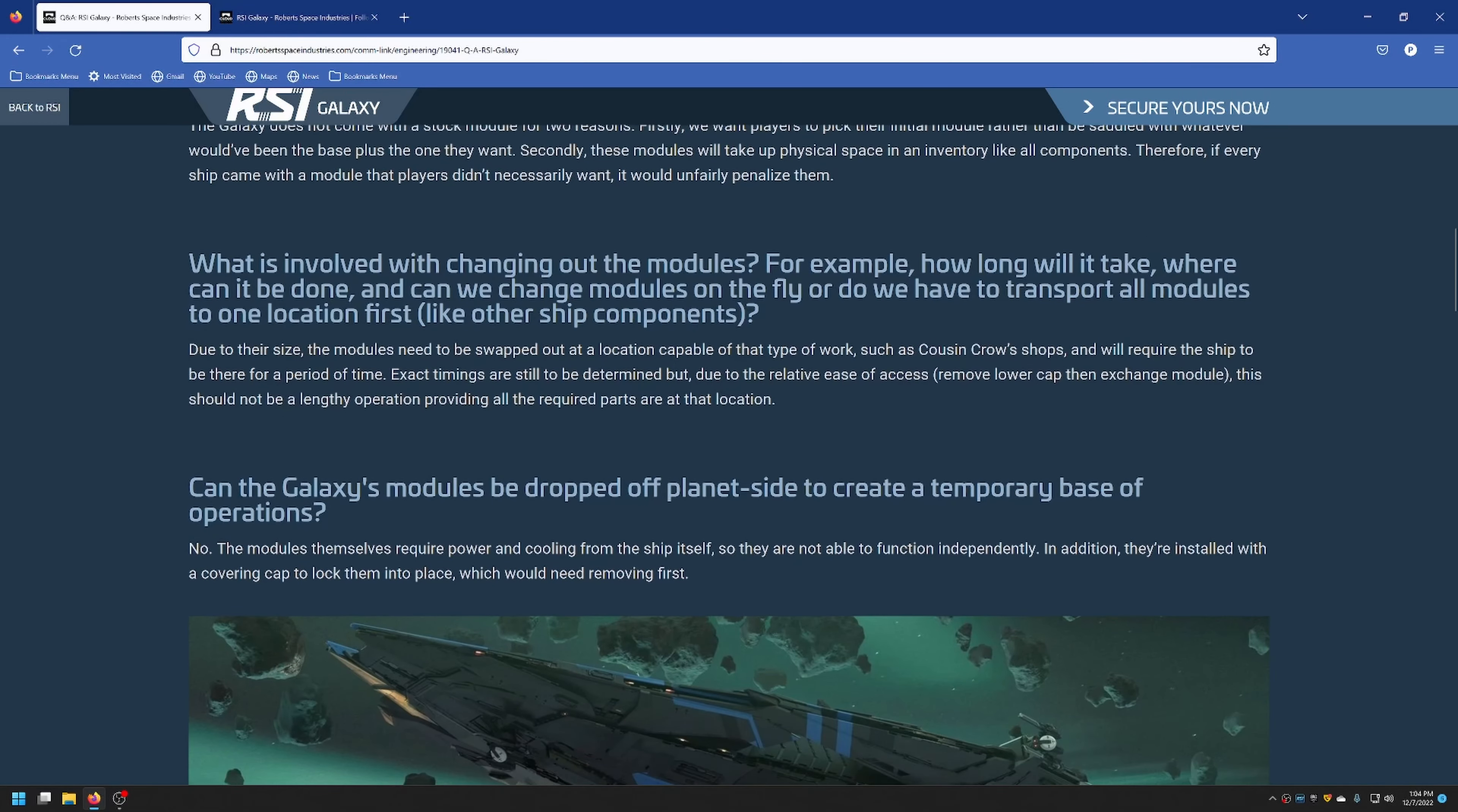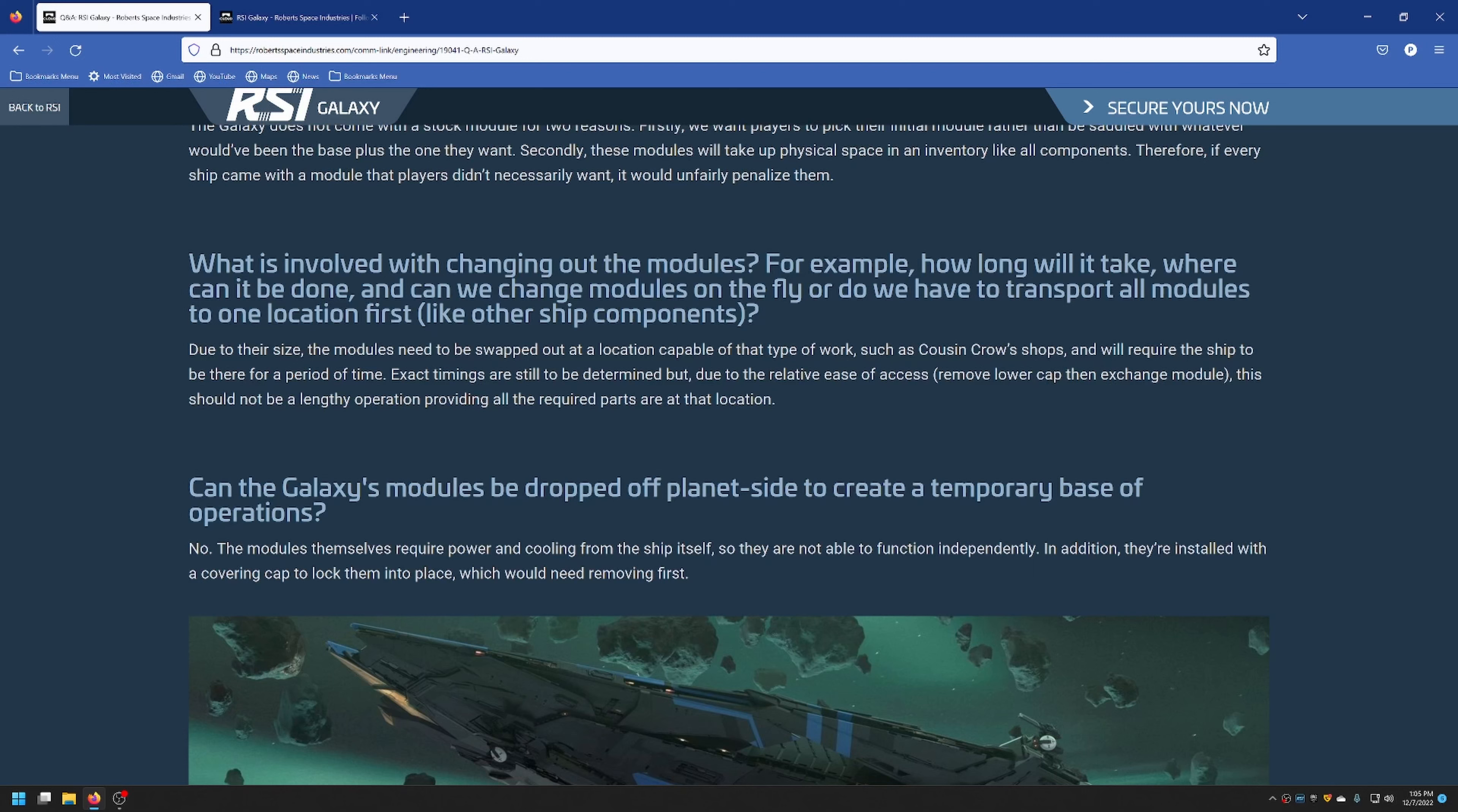What is involved with changing out the modules? For example, how long will it take? Where can it be done? And can we change modules on the fly? Or do we have to transport all modules to one location first, like other ship components? So, due to their size, modules need to be swapped out at a location capable of that type of work, like a Cousin Crows or some other shops that they will have in the game, and it should take a period of time to do that. Exact timings haven't been determined yet, but with the Galaxy's relative ease of access, it shouldn't take very long to change out its modules.